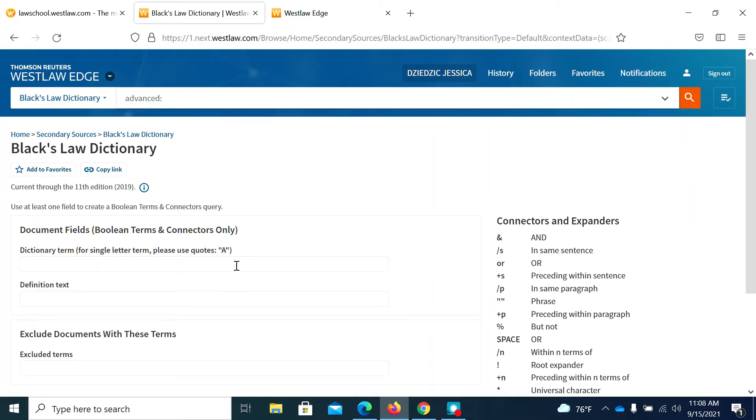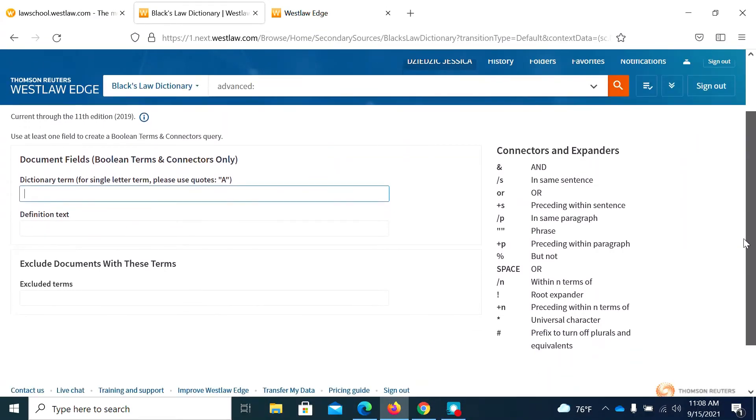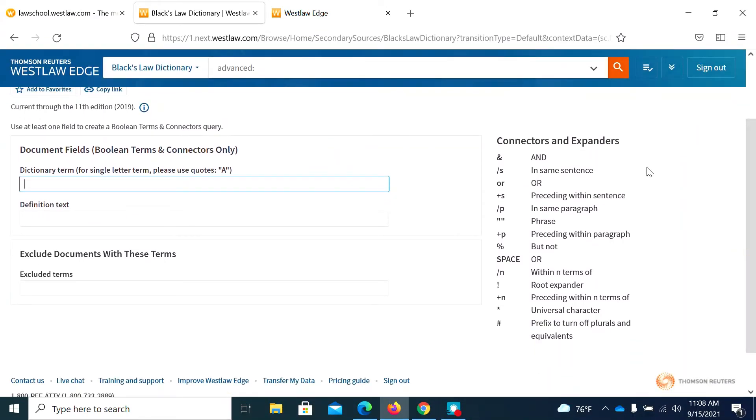And then go ahead and put in your term, whatever you want to look up. Remember that you can use quotes if it's a phrase, that way all of the words stay together and the algorithm will look for all the words together. They also give you your connectors and expanders here if you need them, but more than likely you'll just need to use your quotation marks for a phrase.